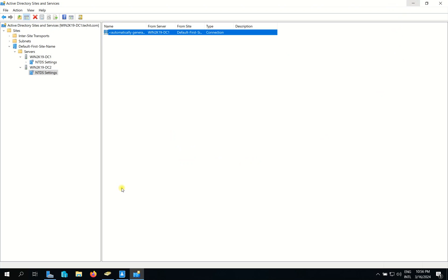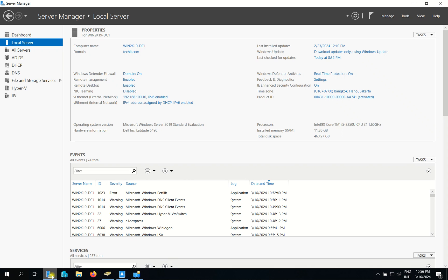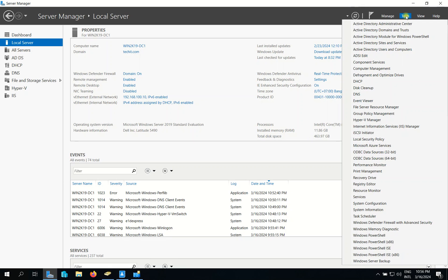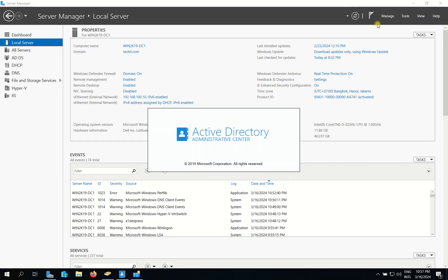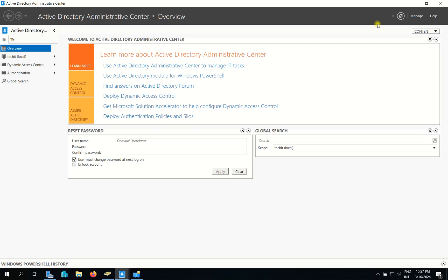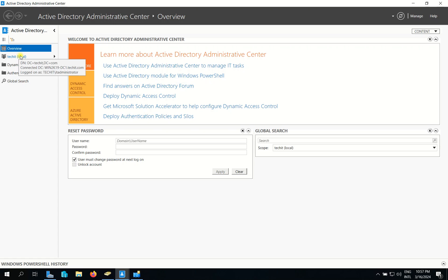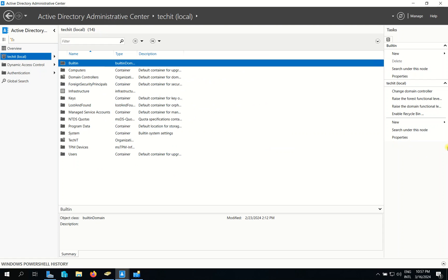So now I go to Active Directory Administrative Center to enable the Recycle Bin for Active Directory. So I go here and then I click Enable Recycle Bin.